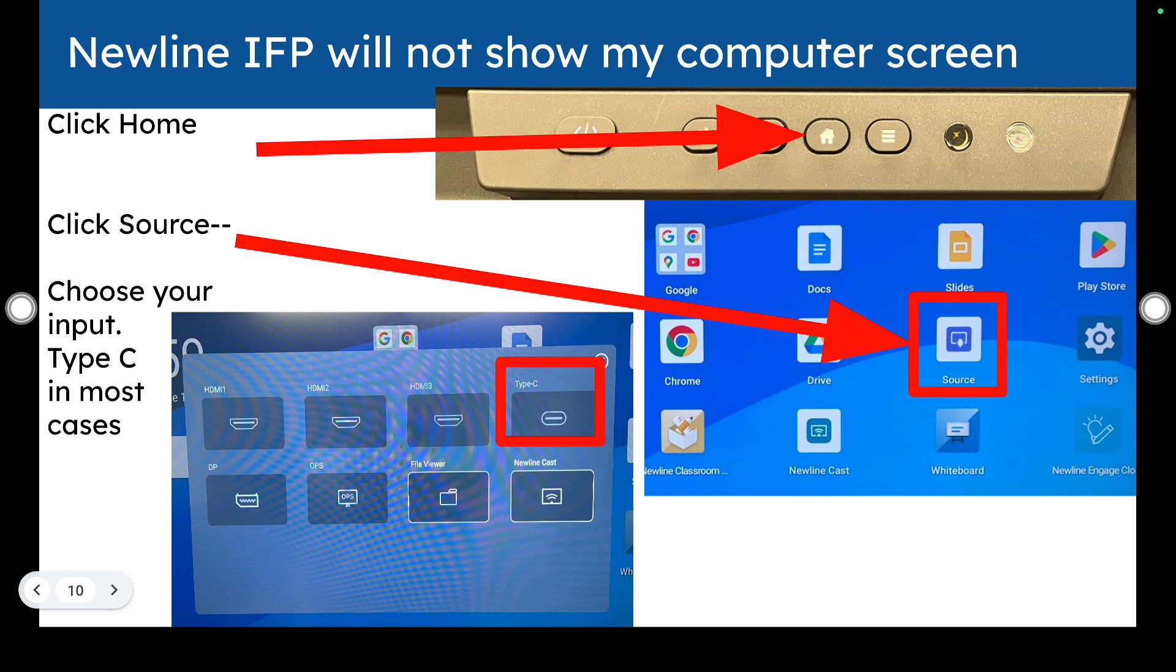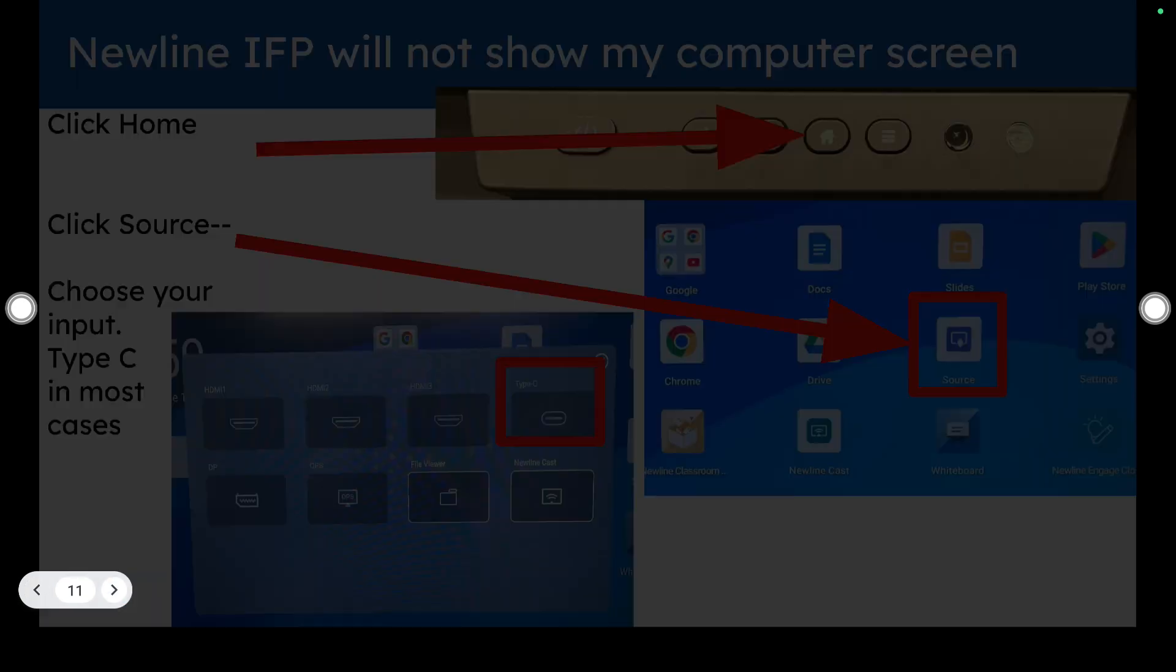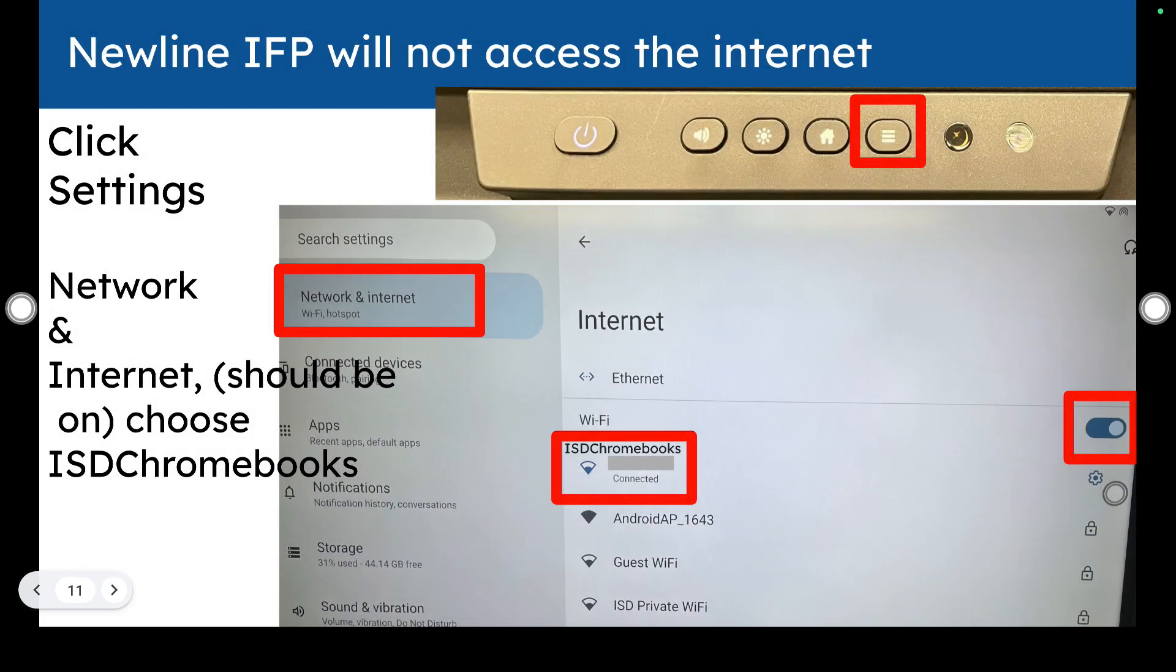Moving on. If you don't see that your interactive flat panel is accessing the internet, you could go to the settings menu and then click network and internet to make sure that it is attached to ISD Chromebooks.